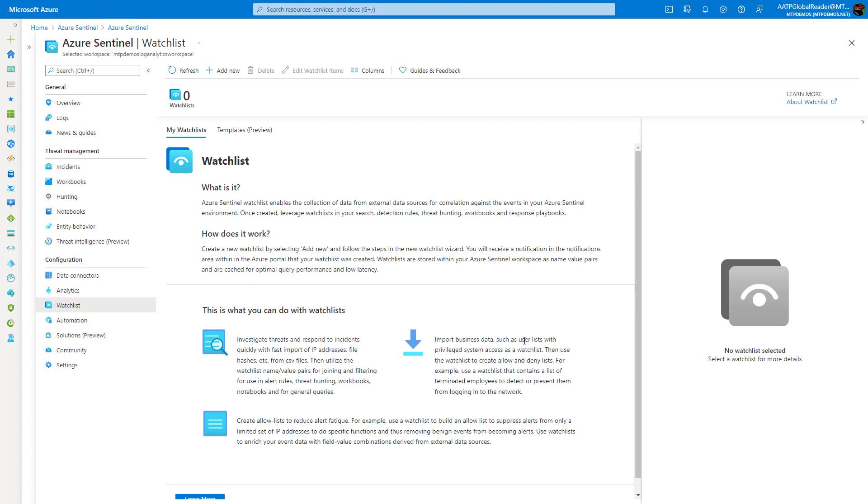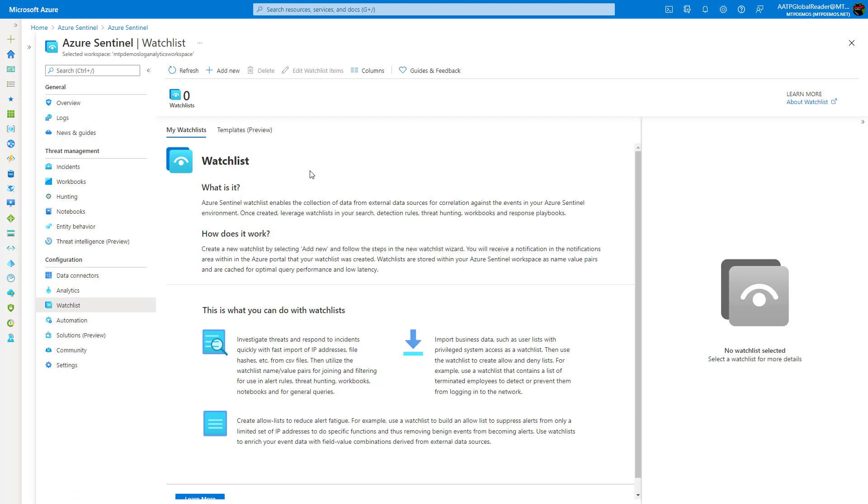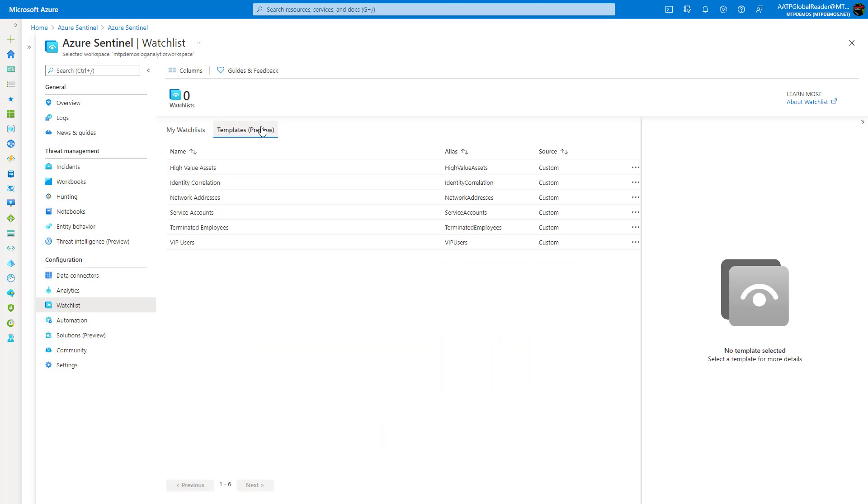But the cool part is then that you could actually use the logs and query this information directly from a watch list name. So it will encompass all those entities that you put within the watch list versus having to type all those out or requery them every single time. So it's a really great way to perform investigation against maybe high value assets within your organization.